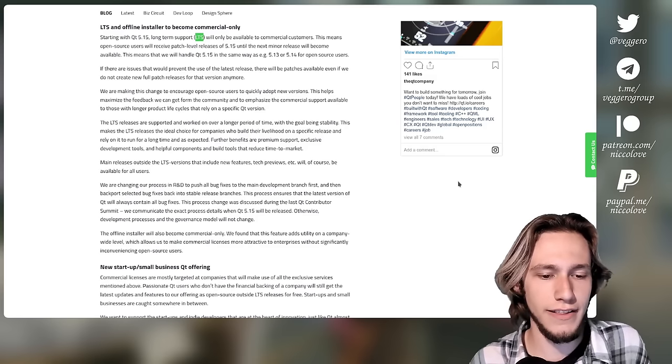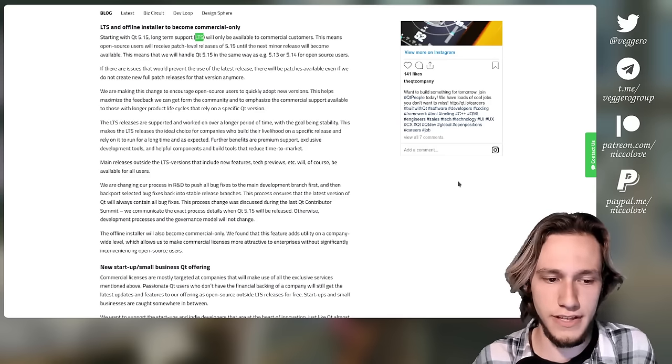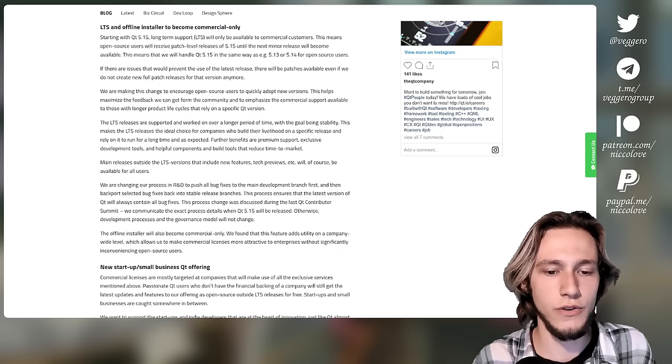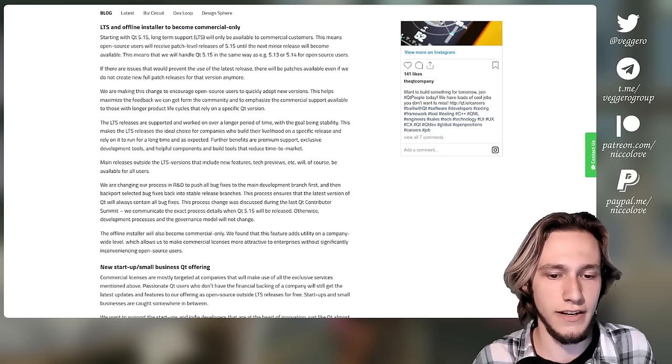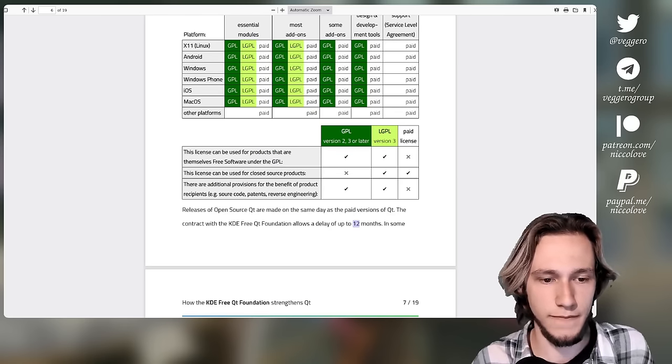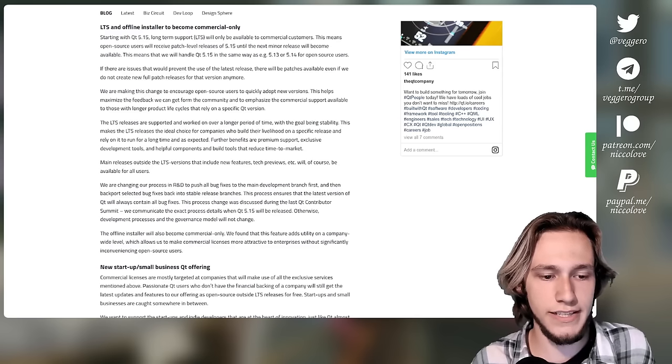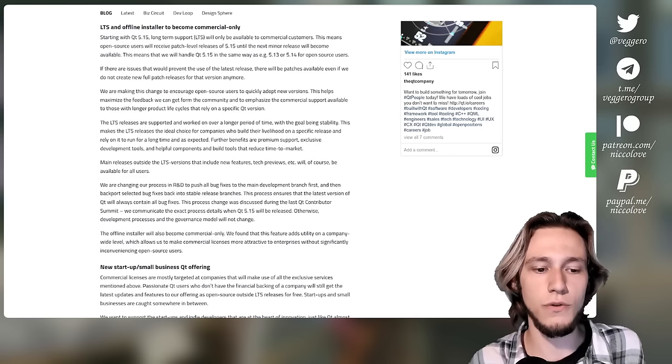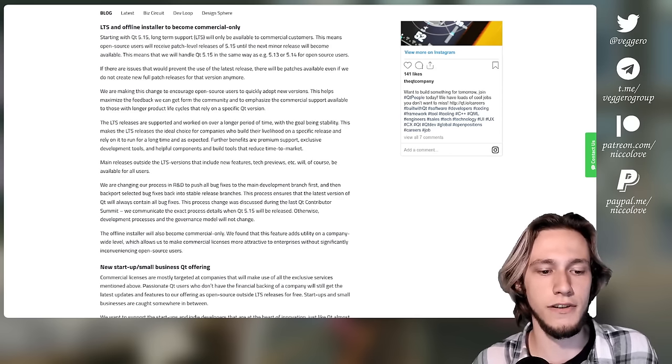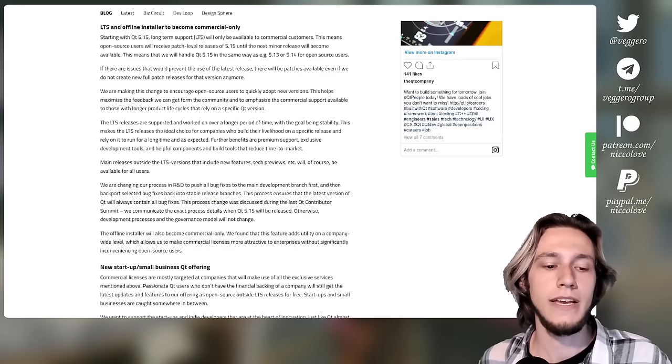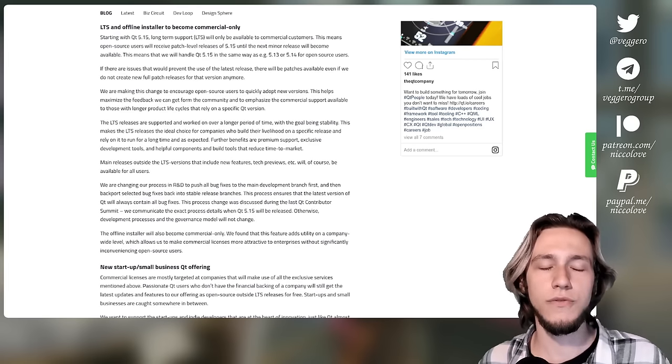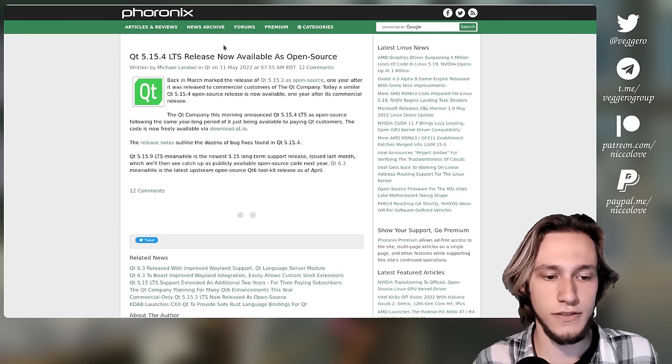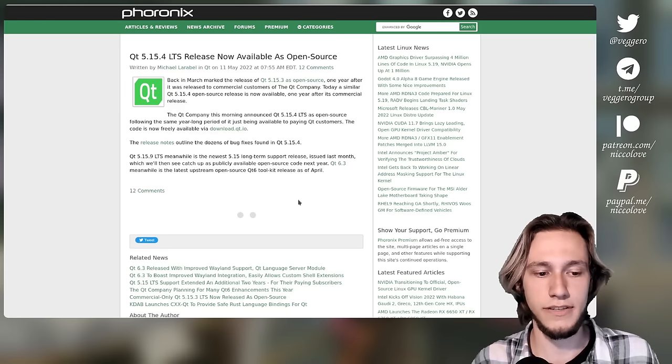Now, how can they actually do this? The reasoning is they use this little 12 months thing. So what they do isn't actually make all releases after 5.15.x commercial only, but they do it for a year. So they are actually following the agreement by delaying the open source version by 12 months max, because that is what the contract actually allows, up to 12 months. So this is still within the range of possibility that the contract allows.